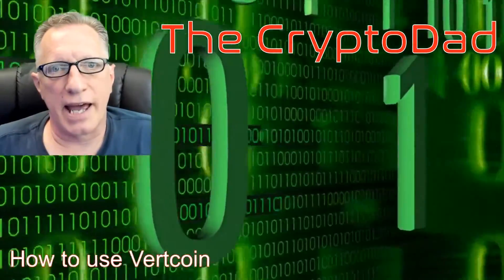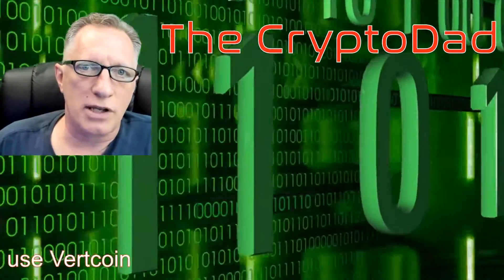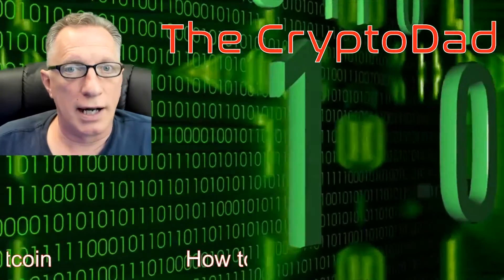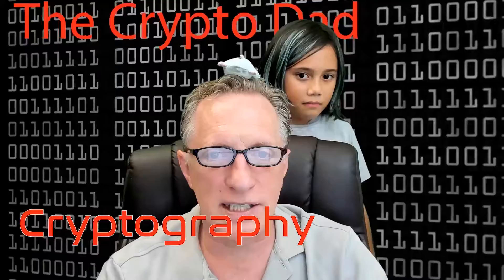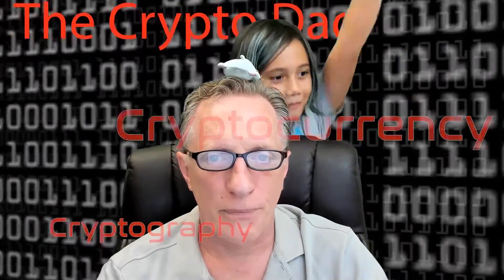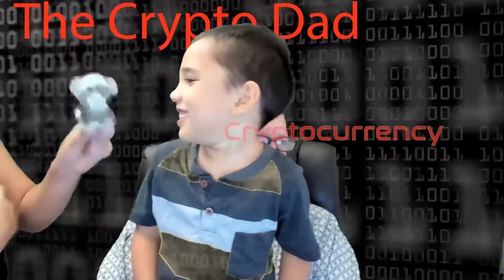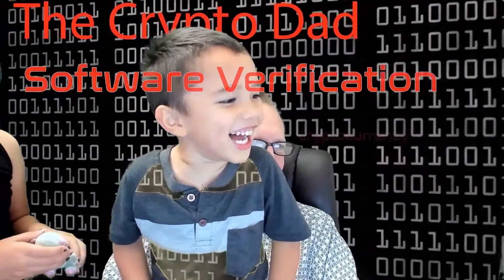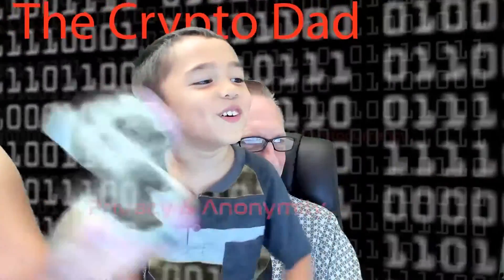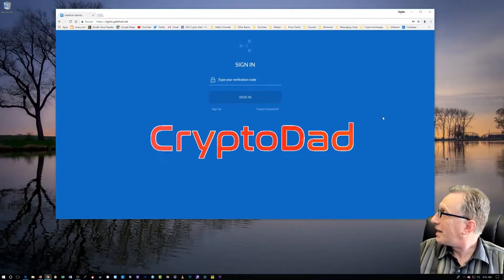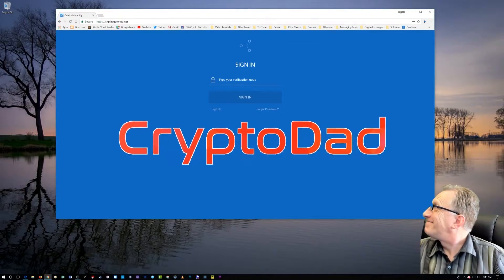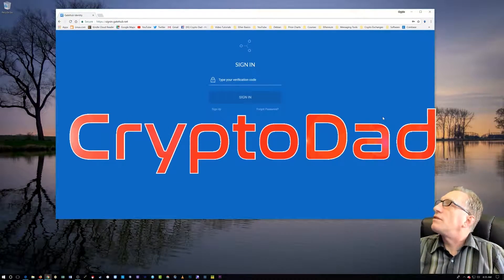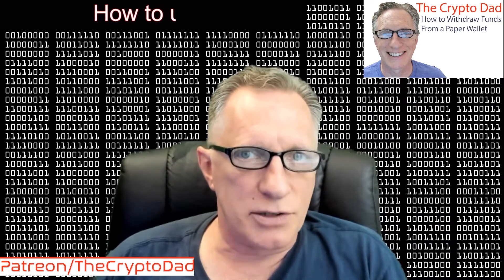Hey guys, Crypto Dad here again. Today I'm going to show you how to use Vertcoin. Let's get going. I'm going to talk about Vertcoin, another decentralized cryptocurrency.